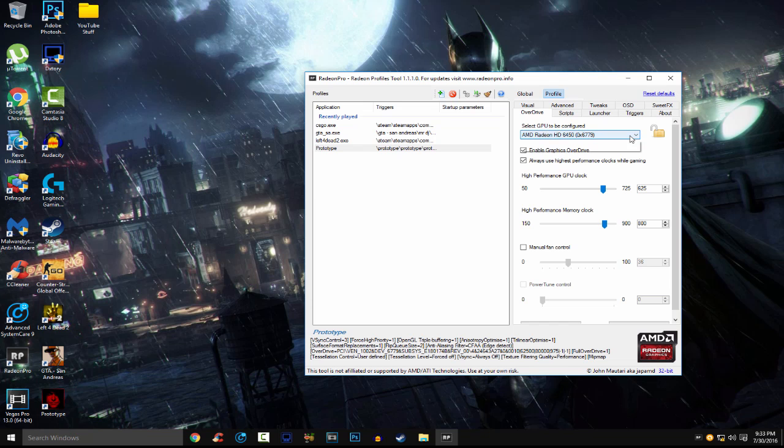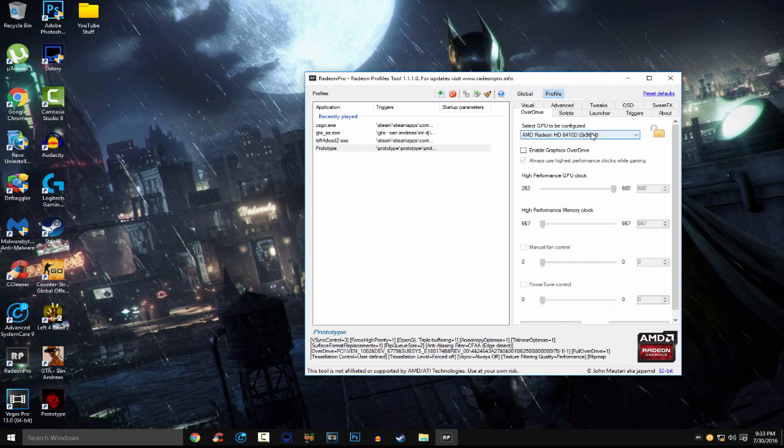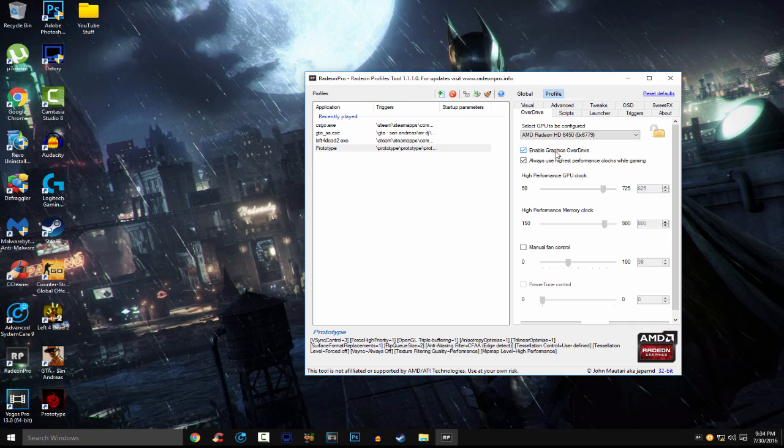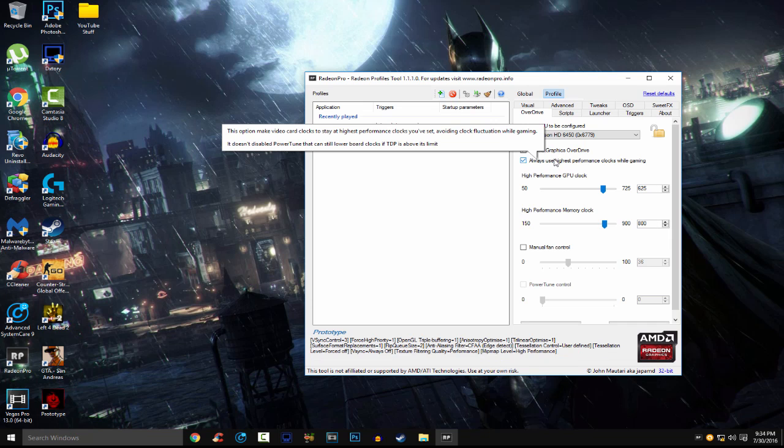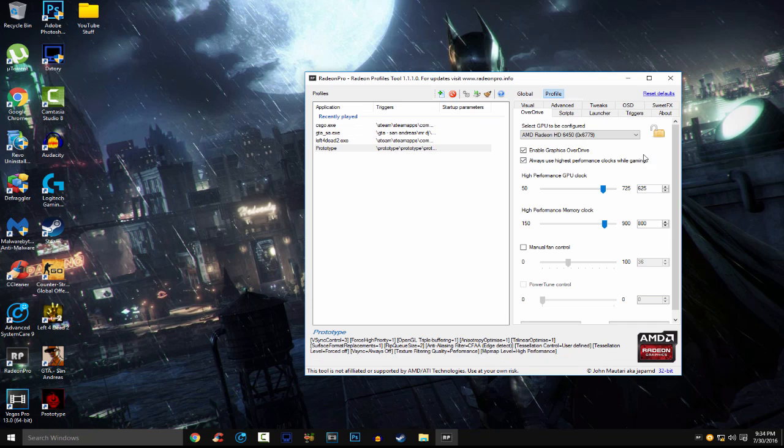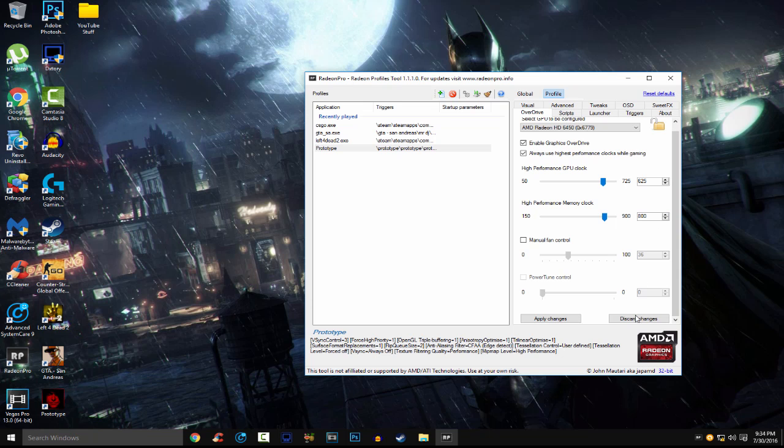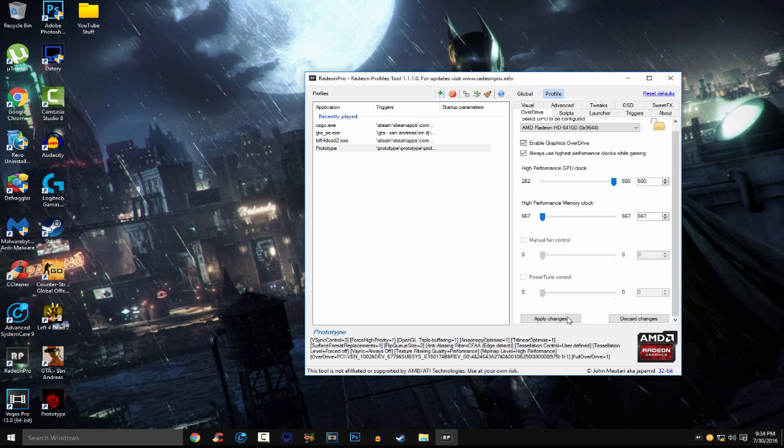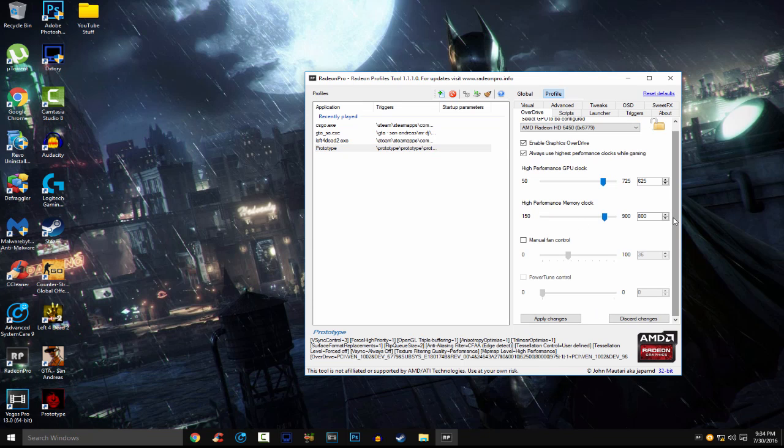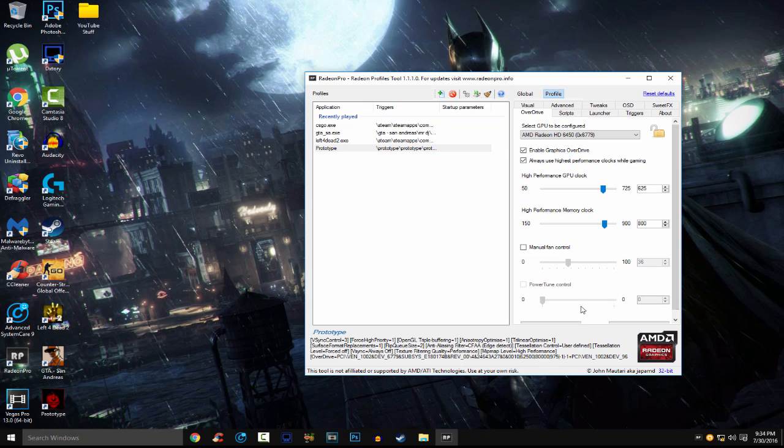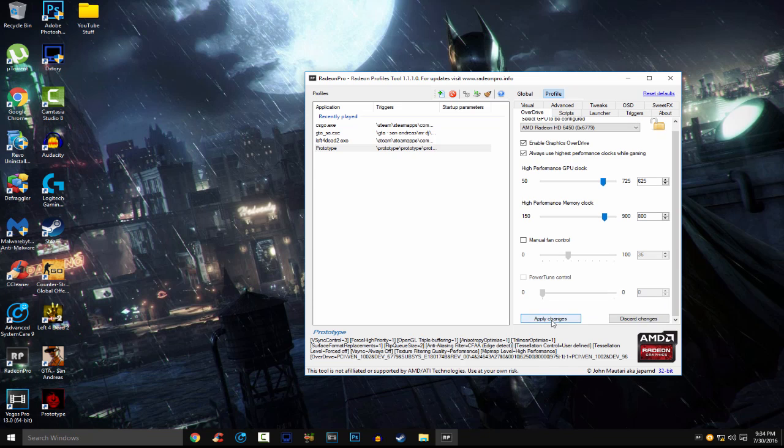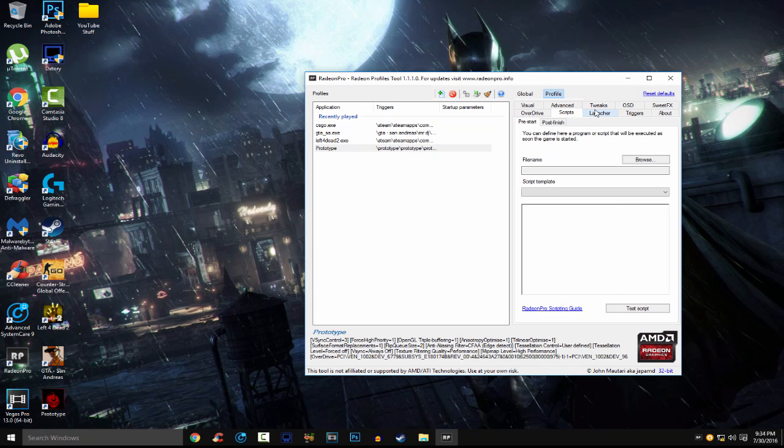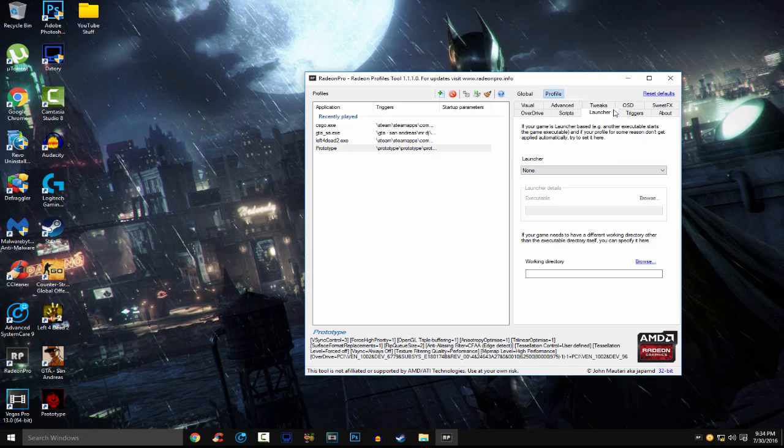This is what you want. So, select your GPU that you want to be configured. All you have to do is just check this and check always use highest performance. Then scroll down and apply changes. There you go. That's really all you have to do. Apply your changes. There you go. Nothing to change in scripts.